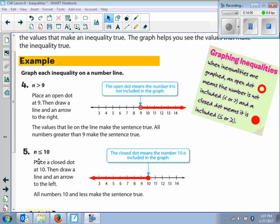Example 5 says n is less than or equal to 10. If n is less than or equal to 10, what numbers are included? 10, 9, 8, 7, 6, 5 — 10 is part of the solution. So when we plot the circle at 10, it's going to be a colored-in circle. Because it's less than, that's on the left-hand side of the number line, and that's where we shade.